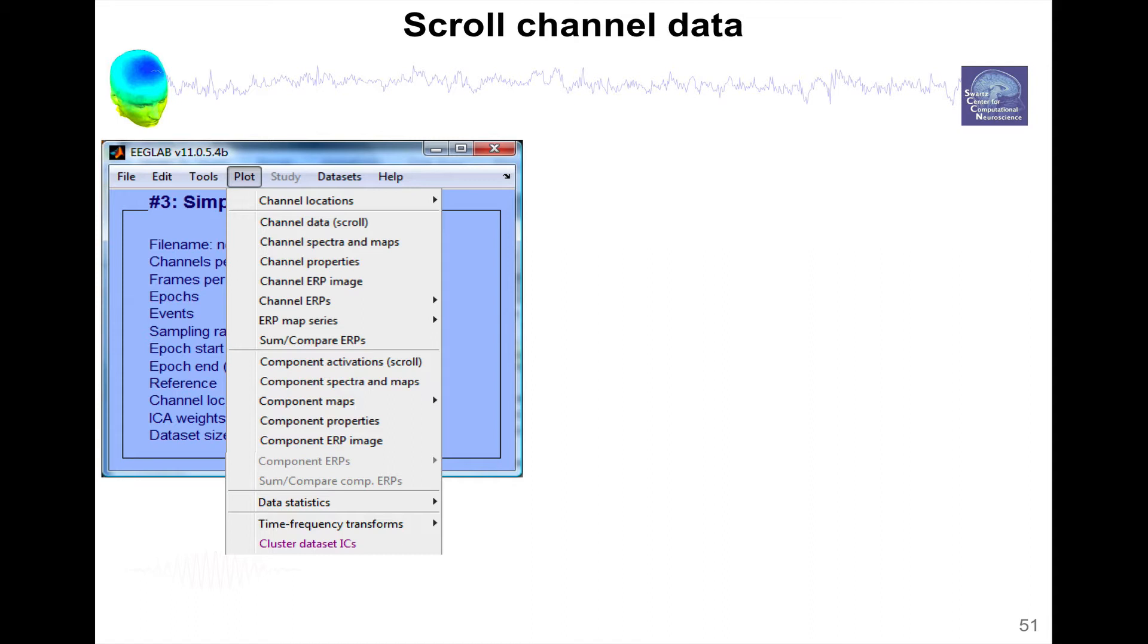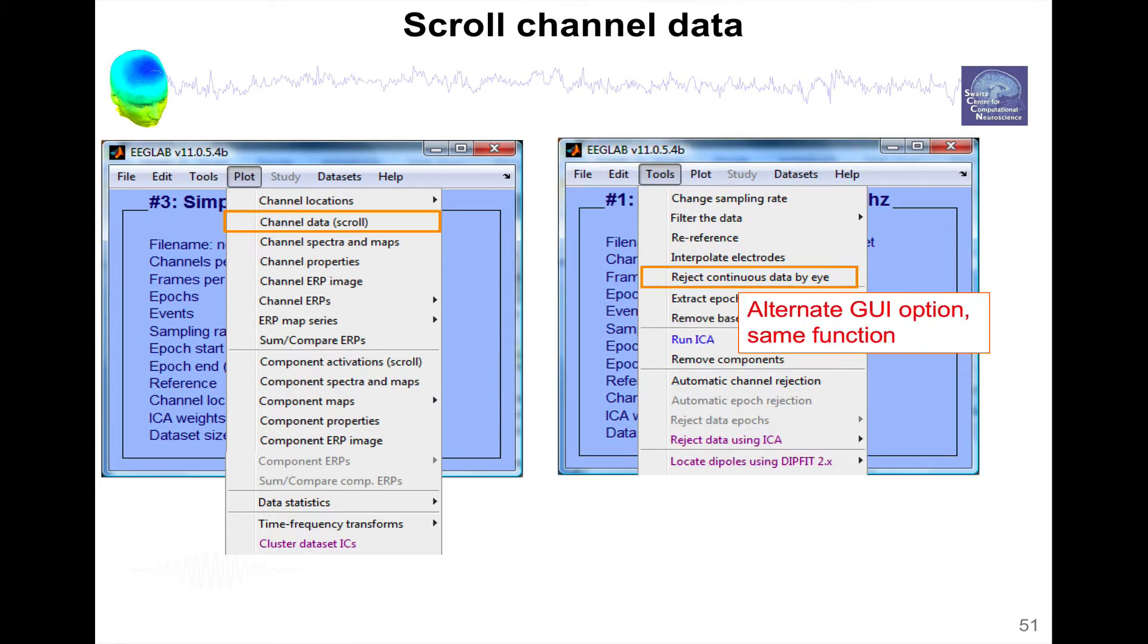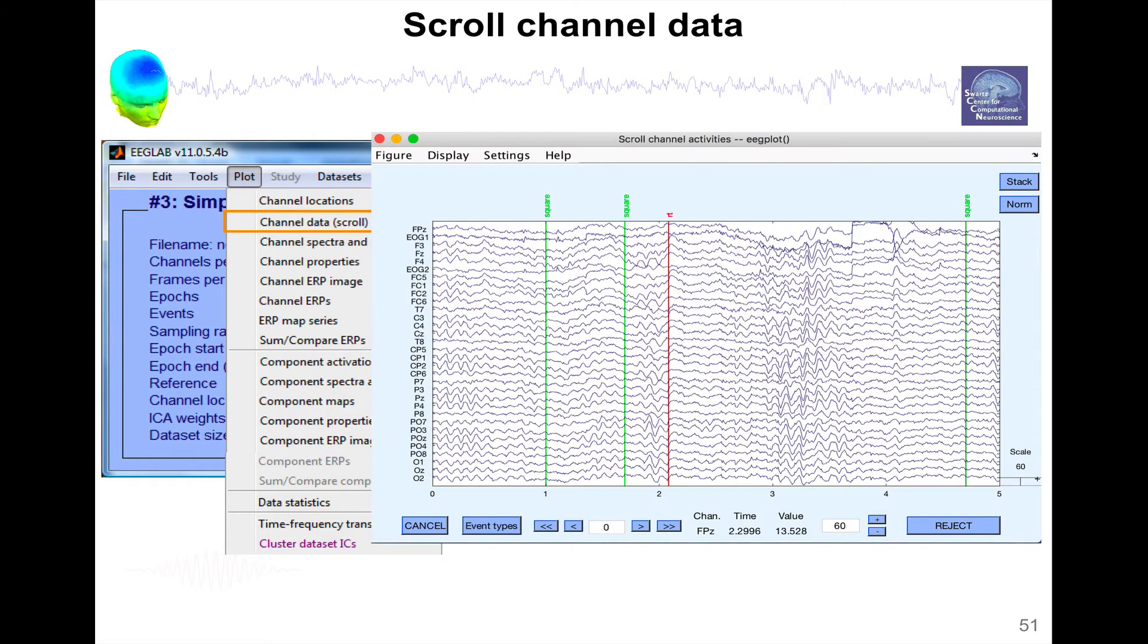There are two menus, there is this menu scroll data, and there is this other menu tools, reject data by eye. Both of the two menus actually have the same functions, you can do the same thing with both menus. And when you click on these menus, then you can see your data.